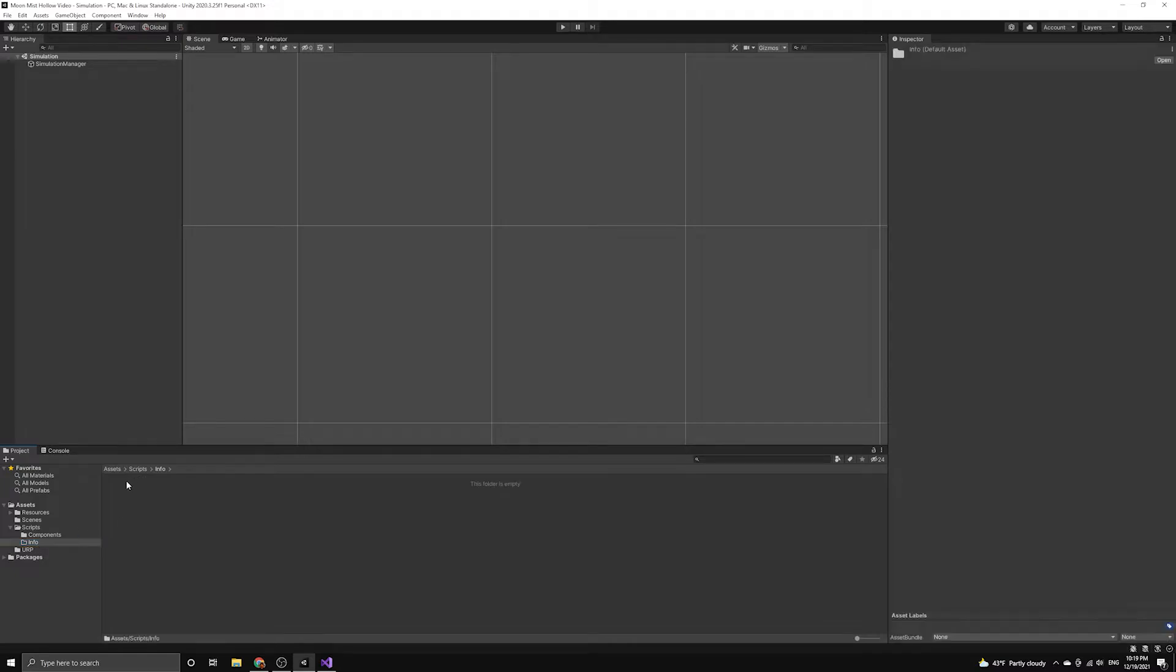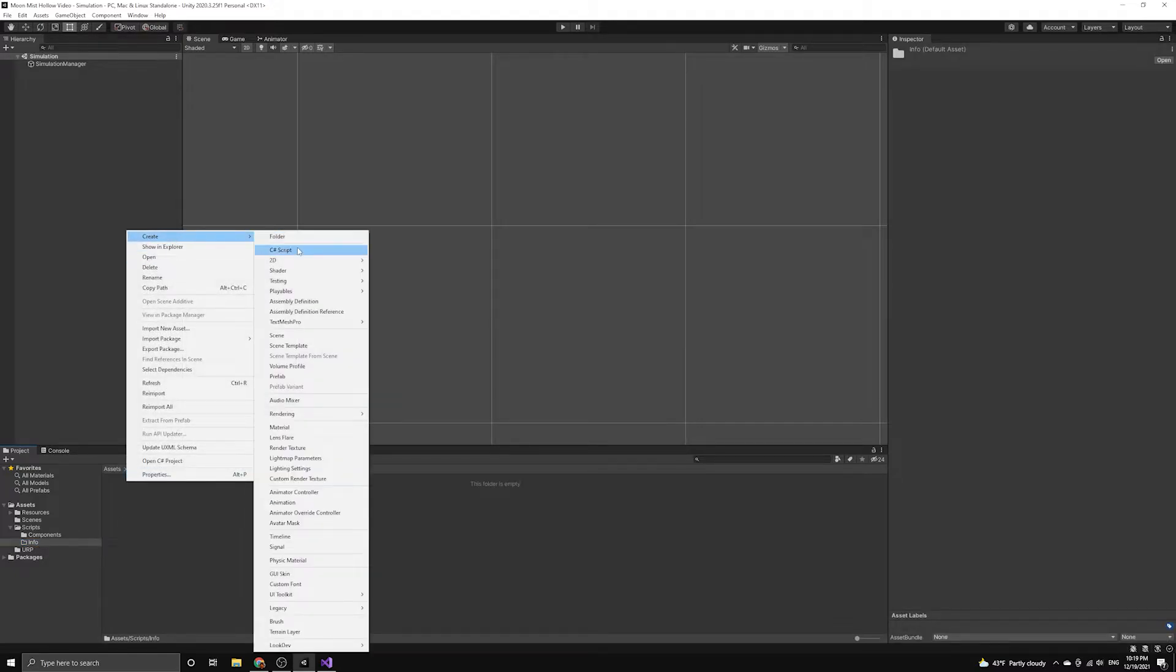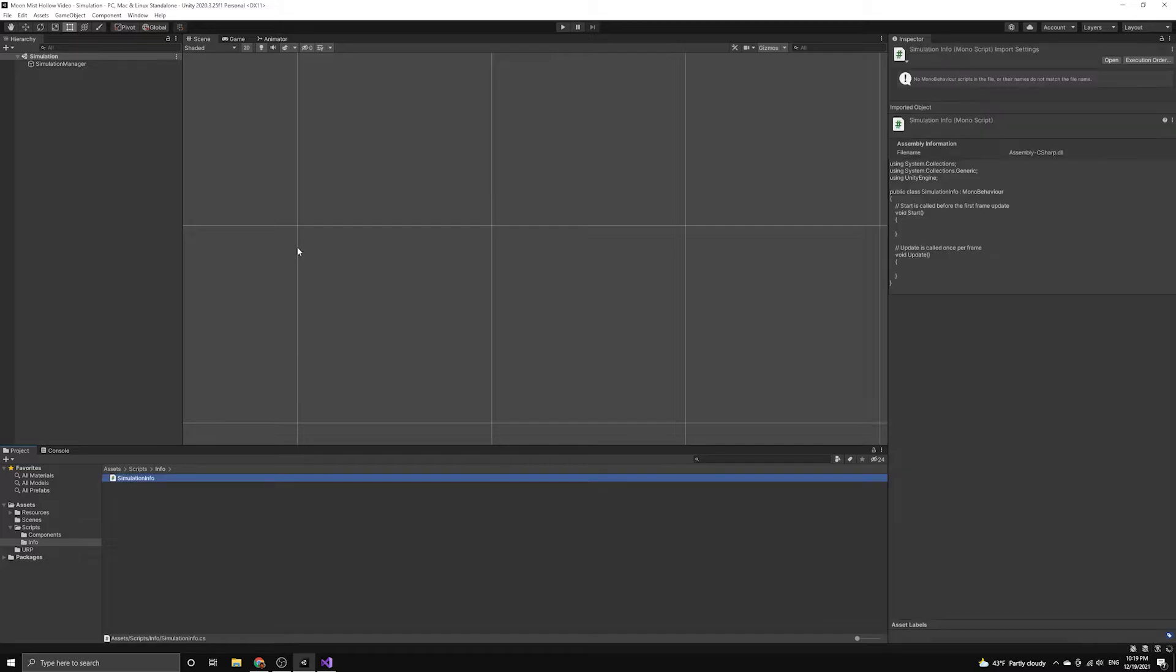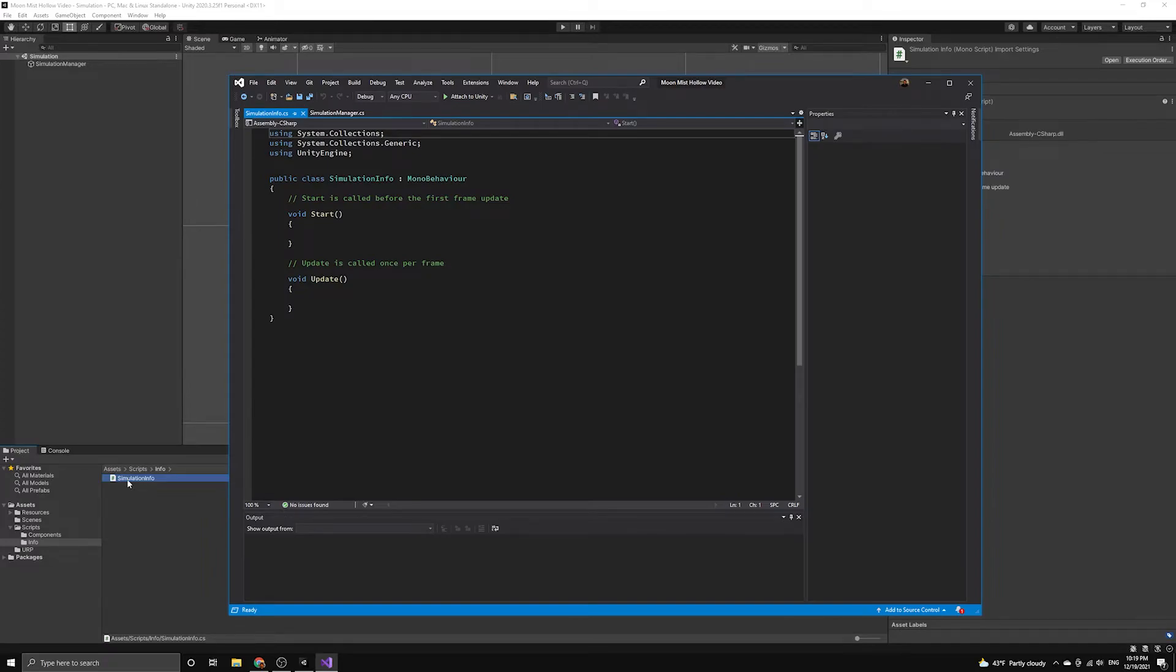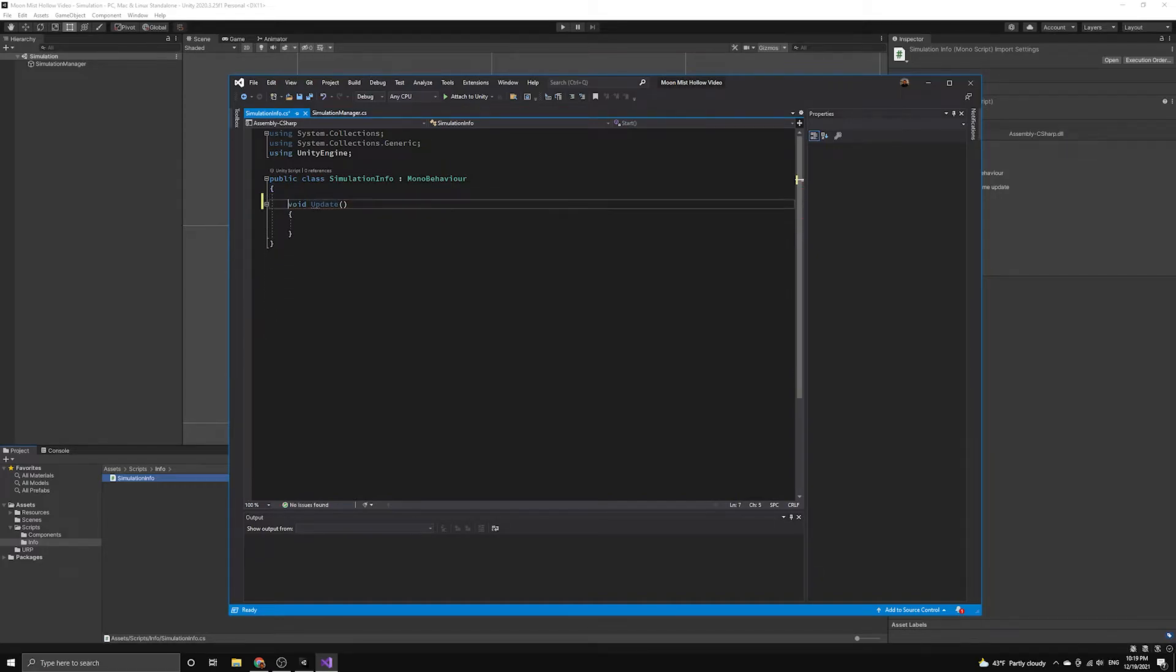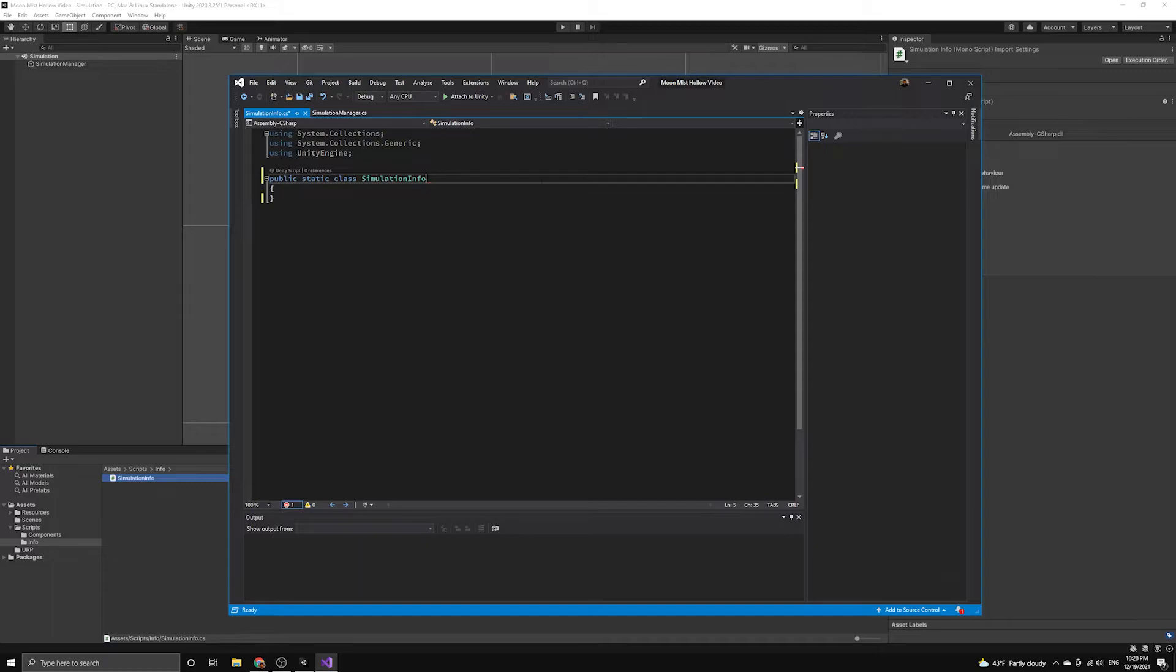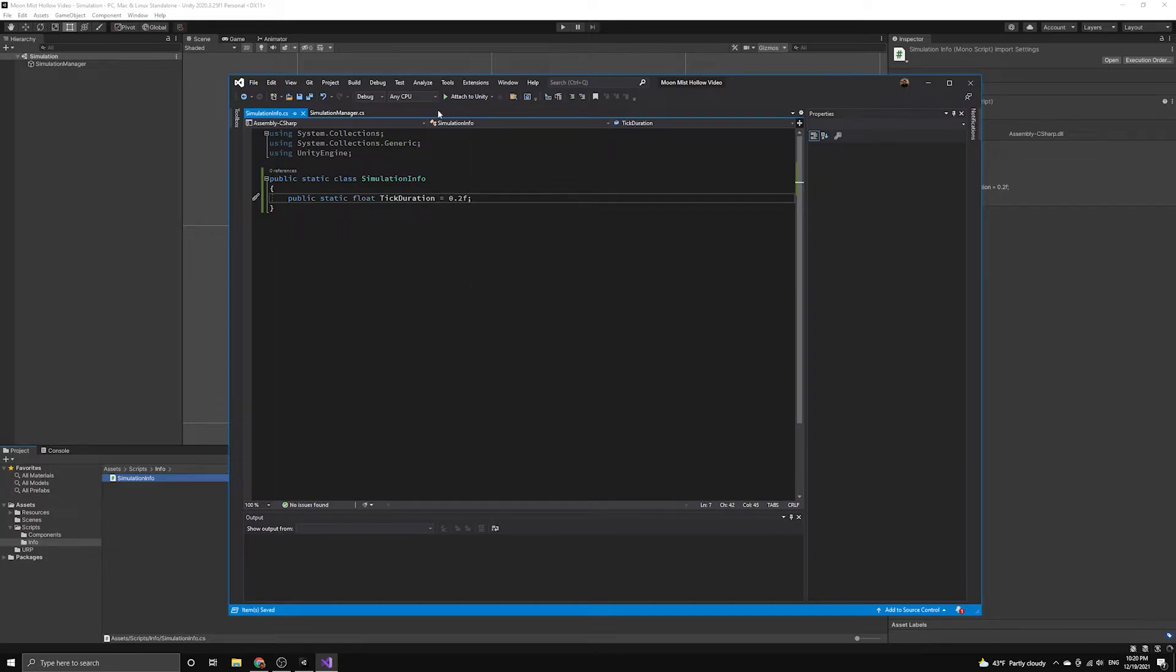Let's create our first Info script to store a constant for our tick event. We'll call this SimulationInfo. These Info scripts will be defined as static classes with static variables holding the relevant information. So we can begin by clearing out all of the Unity callbacks and removing the MonoBehavior base class. We will define one static float variable called TickDuration. This will be the amount of time in seconds between each of our tick events.